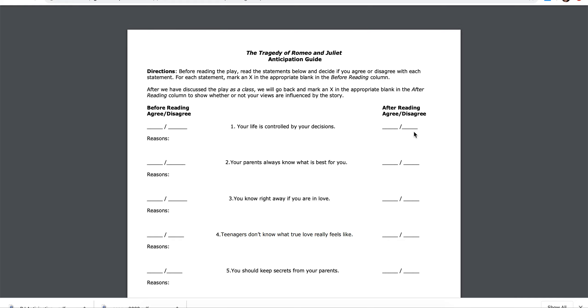After we have discussed the play as a class, we will go back and mark an x in the appropriate blank in the after reading column to show whether or not your views are influenced by the story. Feel free to pause the video at your own leisure as I read the statements to give you time to write your own response on a sheet of paper. You may also use an electronic document like Word or Google Docs. You can use a note card anywhere to record your responses to each of the nine statements.